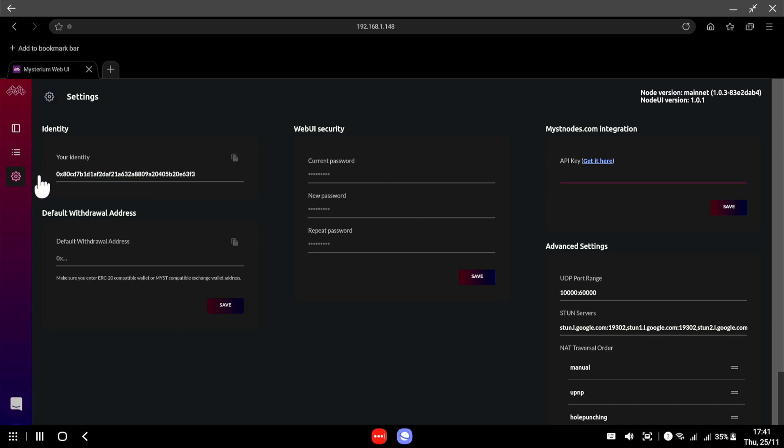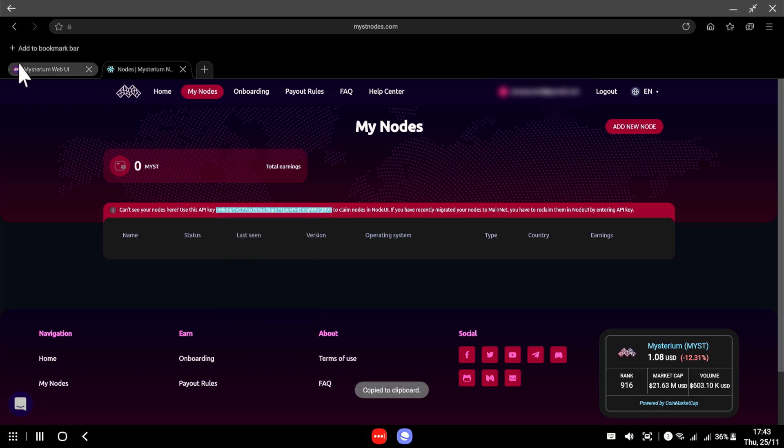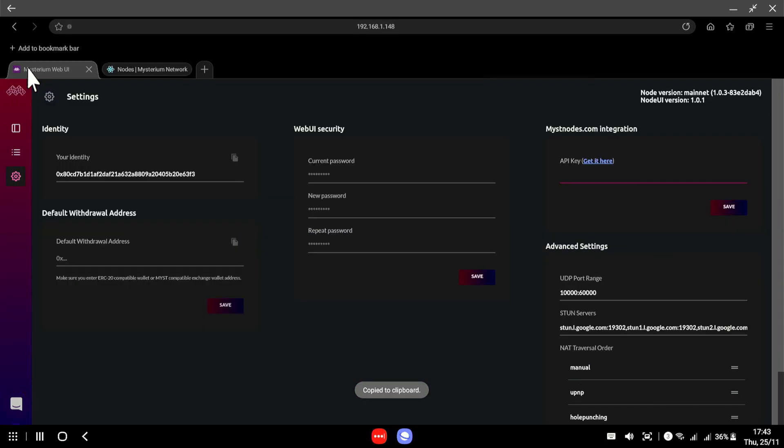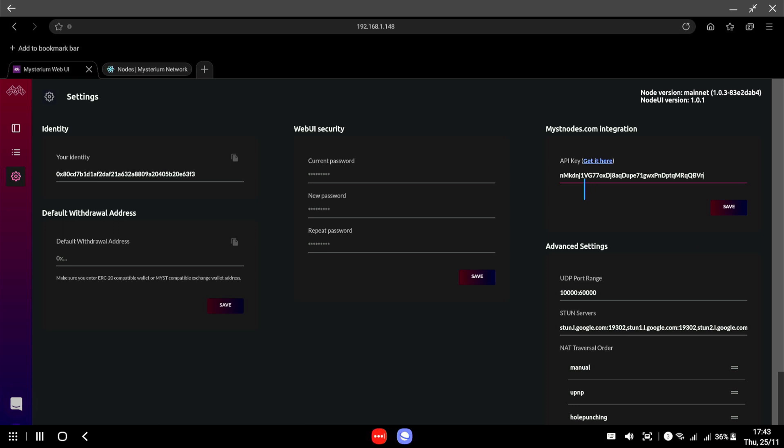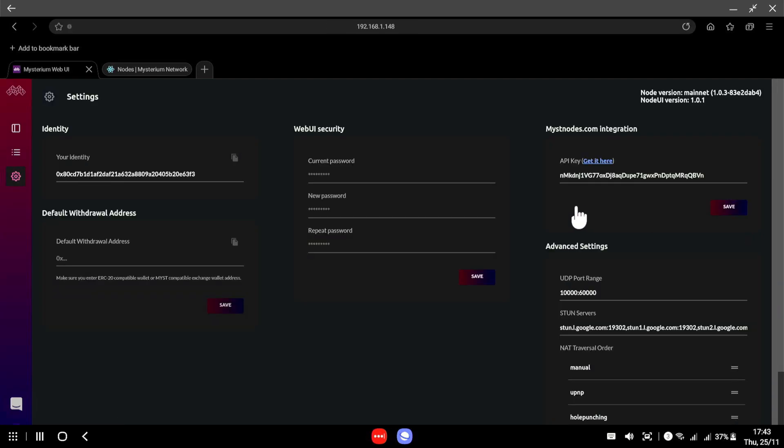What we need to do is go into the settings and pop in our API key from mistnodes.com. We need to get our API key as seen here. Let's copy this without any spaces and paste it into our Raspberry Pi section here. We can see here on the mainnet version 1.01, so we're going to click save and we should now be speaking to the mainnet.